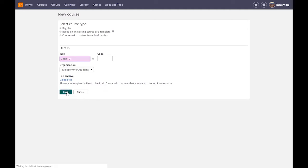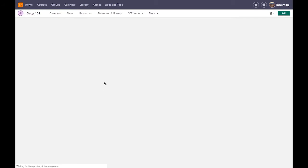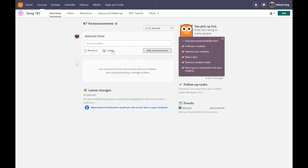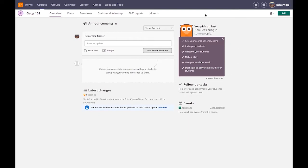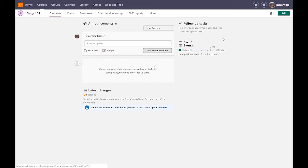Now when we land on the course we land on an overview page just as Niha was saying and there are some onboarding tools as well. We won't go into them but actually the onboarding tools will allow you to help set up the course.